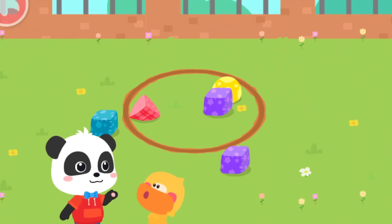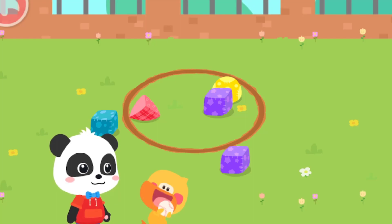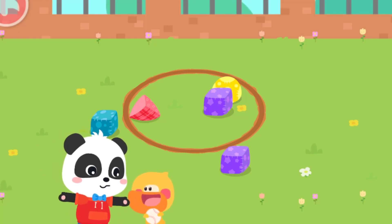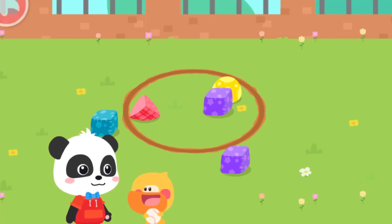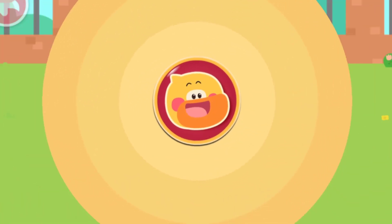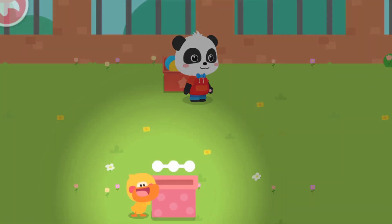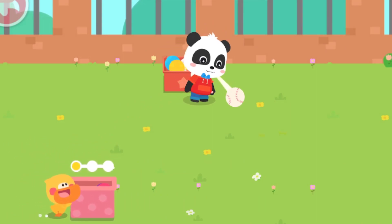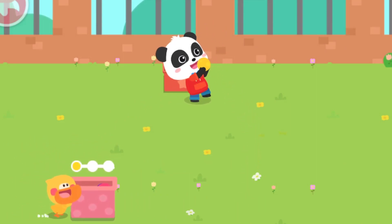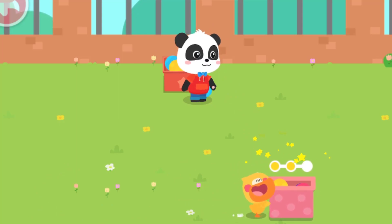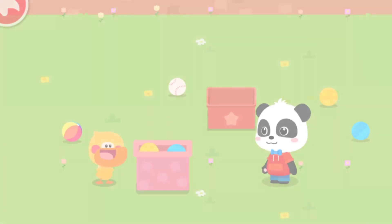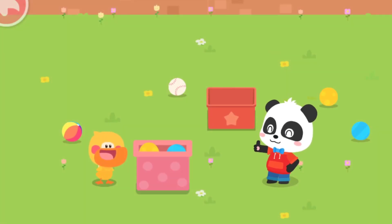Quacky, do you want to play anything else? Let's play with the ball! How about I throw the ball and you catch it? No problem! Kids, drag — Good job! Outstanding! Good job! Quacky, you caught a lot of balls! Fantastic!